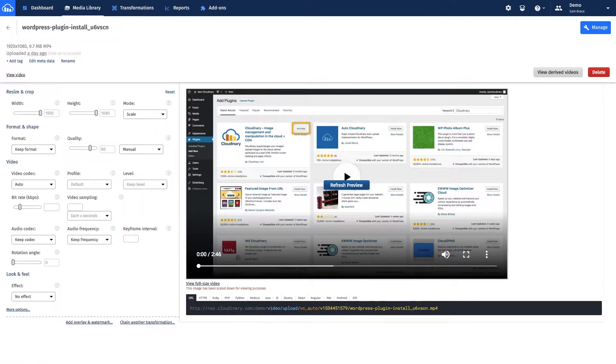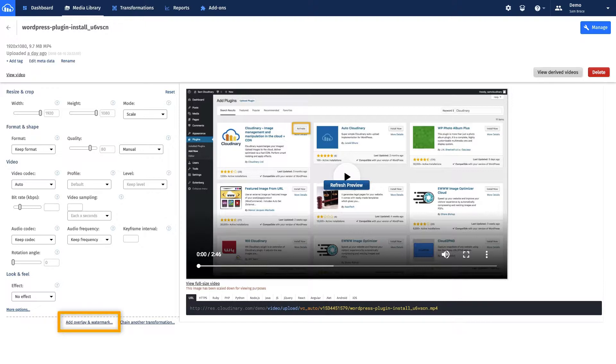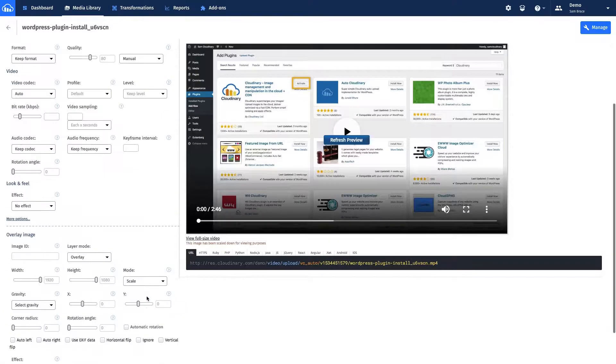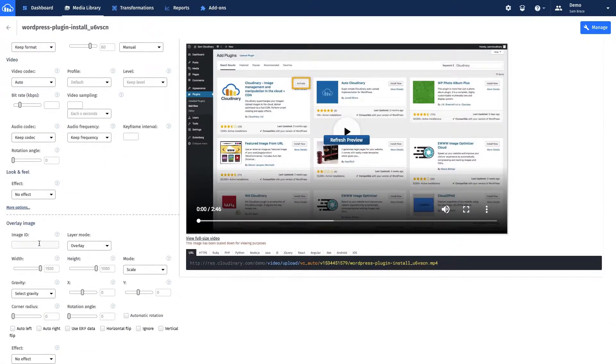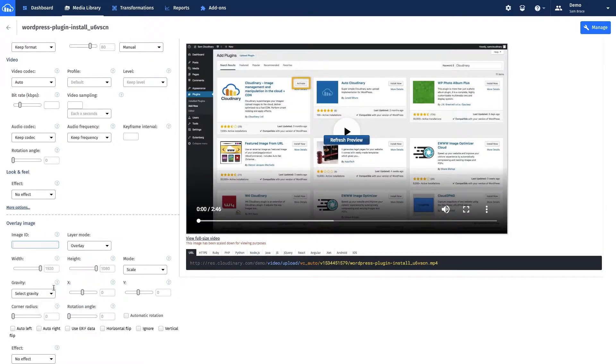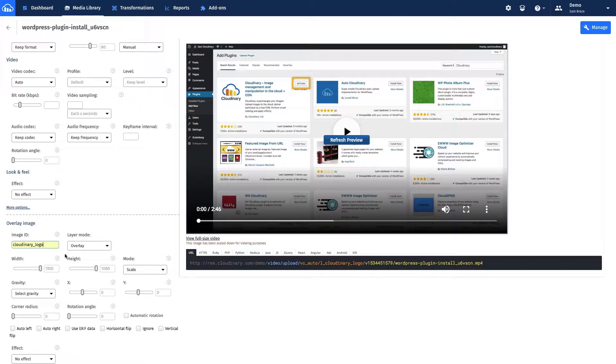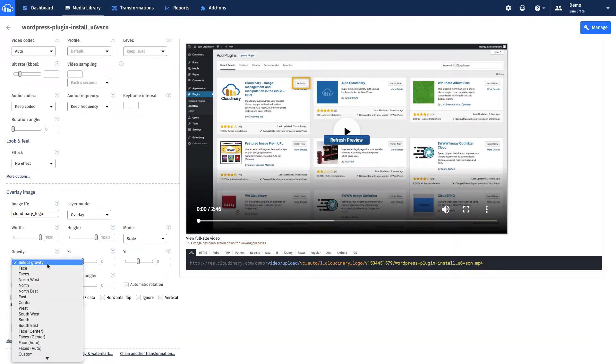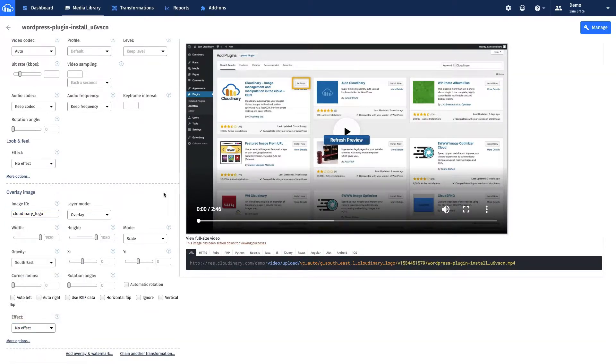Second, go back to the Edit section for your video. Third, select the Add Overlay and Watermark section. Fourth, paste the Overlay public ID from Step 1 into the Image ID field. Fifth, select Southeast from the Gravity drop-down field.